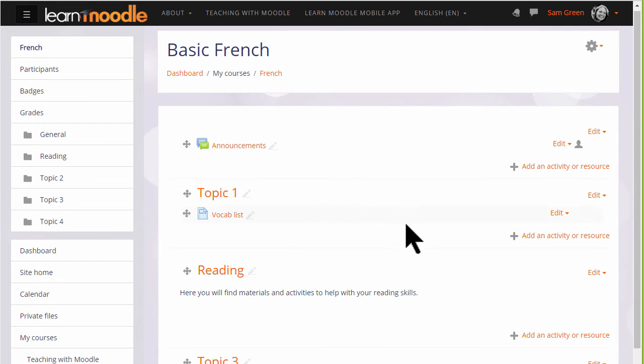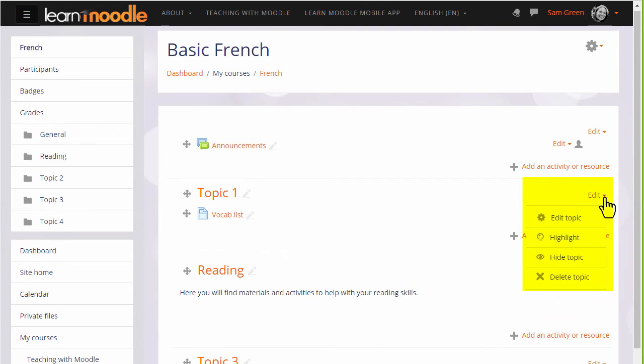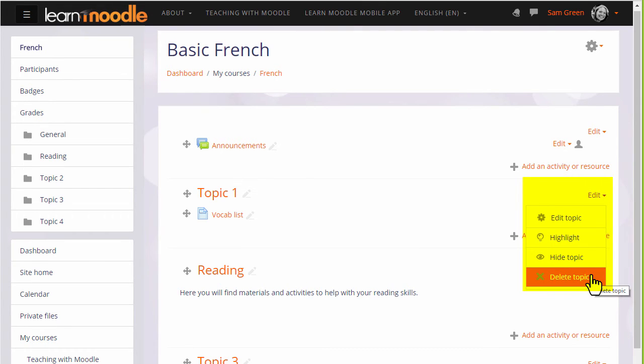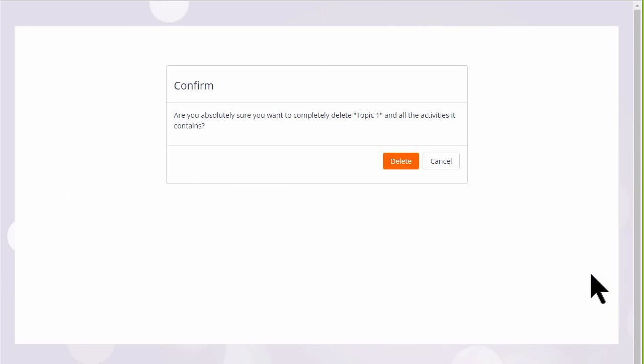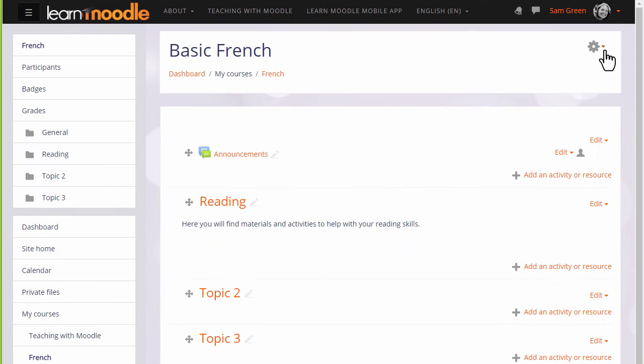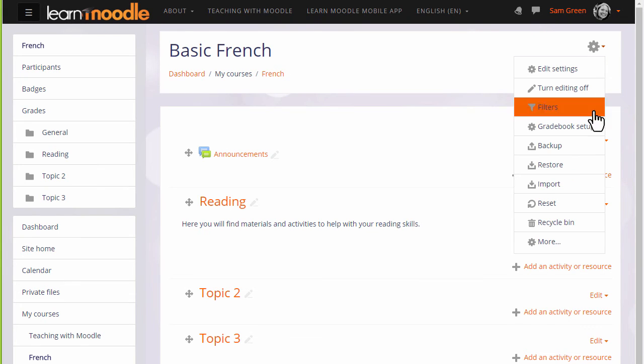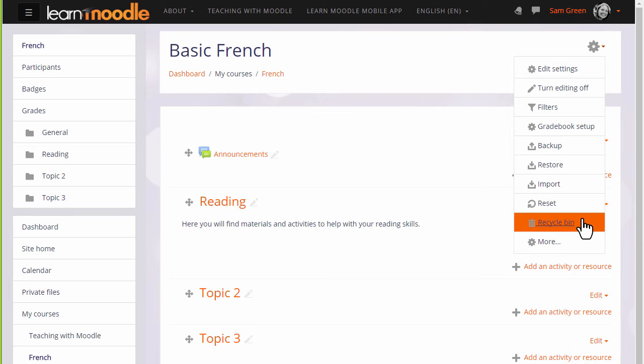To delete a section, we click the X delete from the menu on the right of the section. Remember this will also delete any activities in that section, but you can get them back again from the recycle bin link in the gear menu. This only appears once you've deleted something.